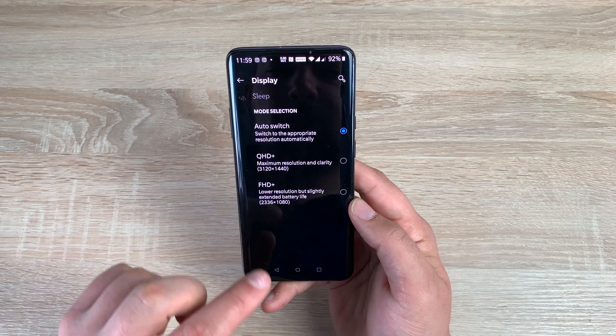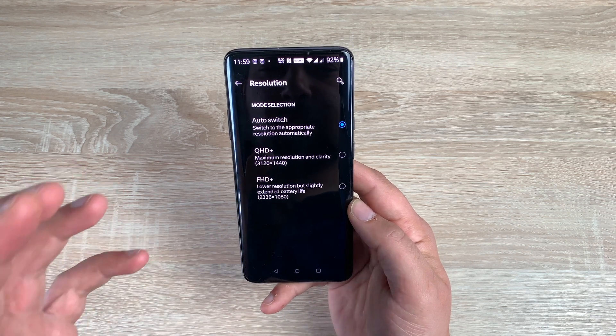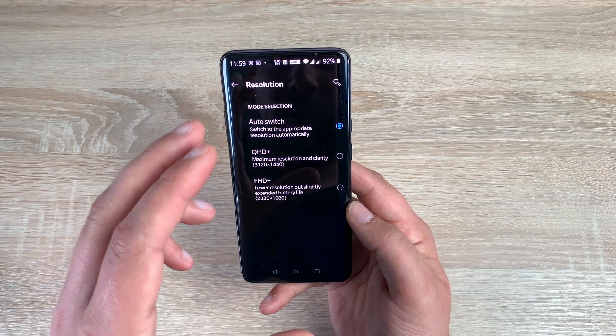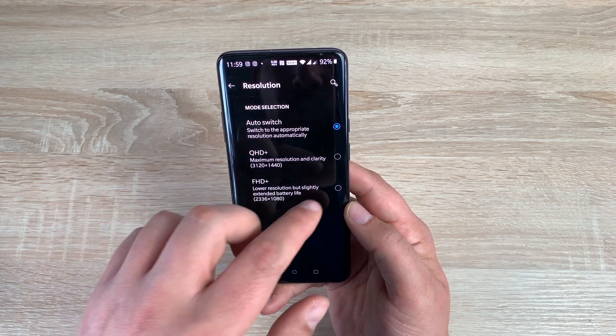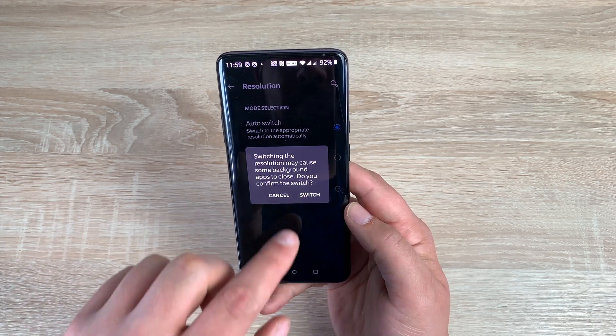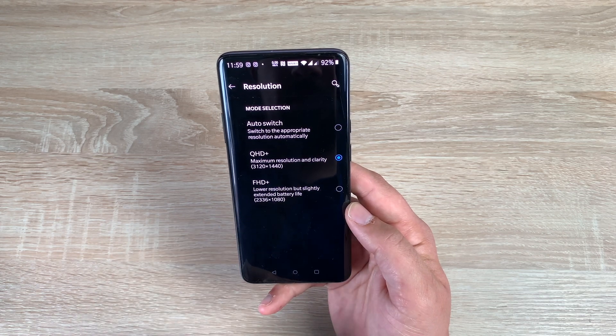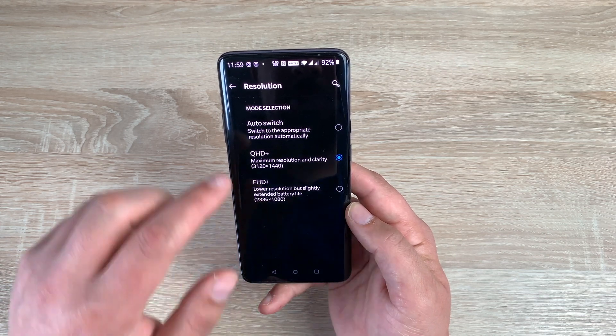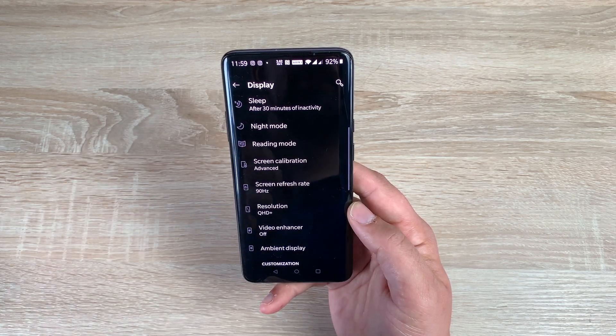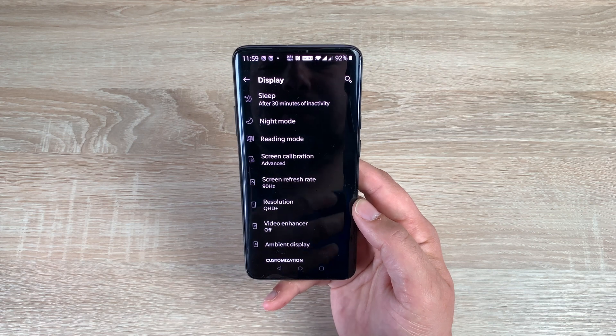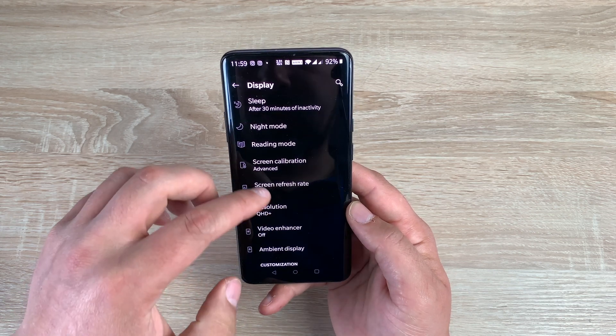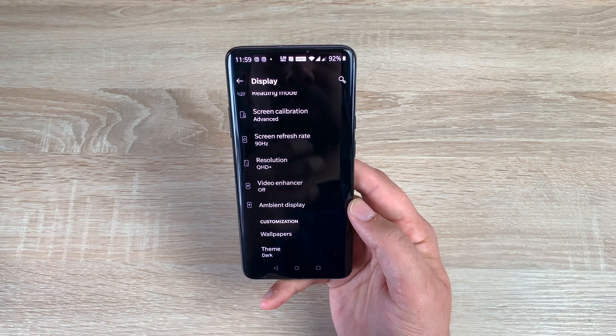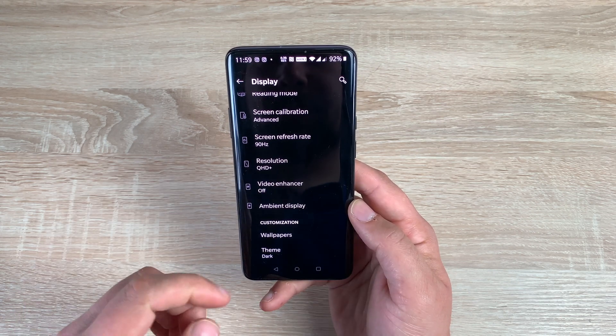Underneath that is resolution. So you can change and adjust the resolution of your display. So it's got auto switch at the moment. If I want it on the best settings here, I'm going to choose the Quad HD Plus, and then it'll be the best, but also this will impact your battery. So please make a note of that, that it will impact your battery.